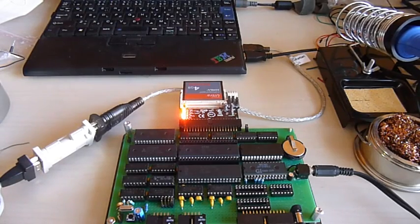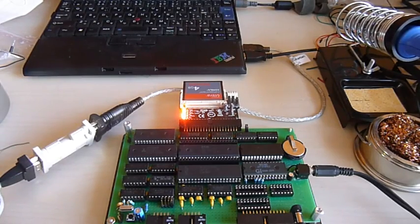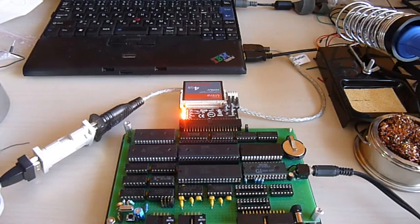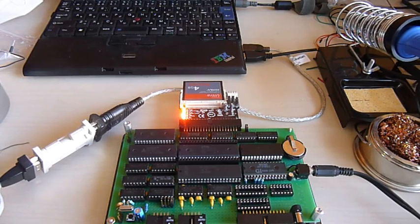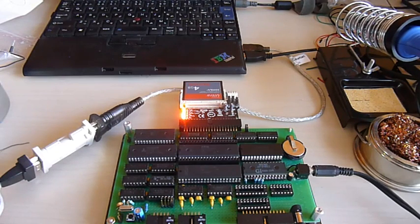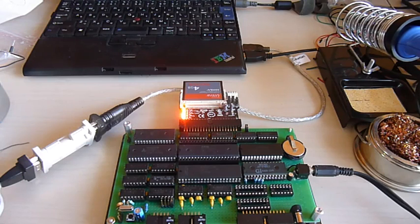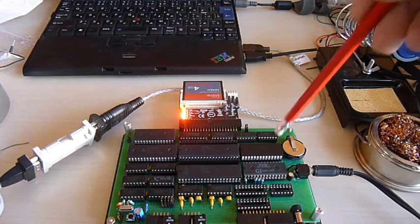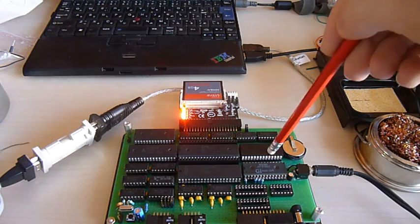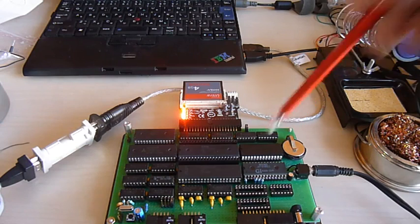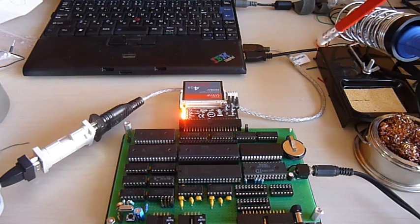Hello Internet! Time for another Homebrew Z80 computer update. In my last video I showed you how I had built the world's most inconvenient digital clock to show off the real-time clock chip on the computer.